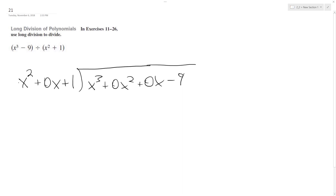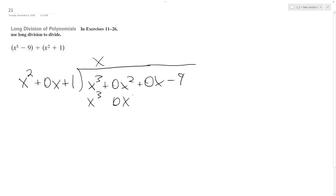So we're doing these for placeholders. How many times does x squared go into x cubed? It goes into it x times. So x times x squared gives us x cubed plus 0x squared, since x times 0x is 0x squared, and then x times 1 is plus x.